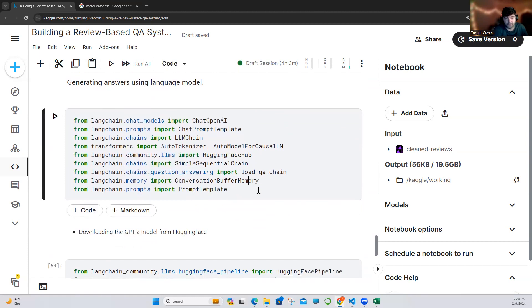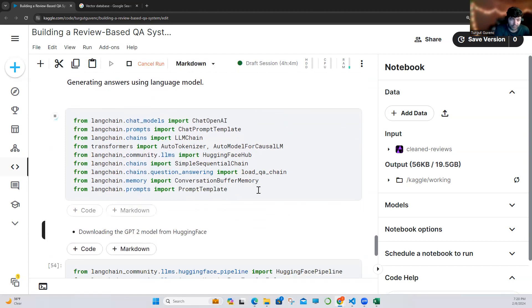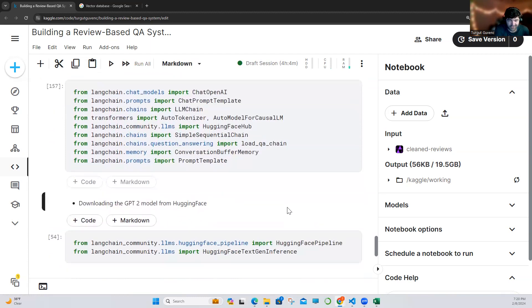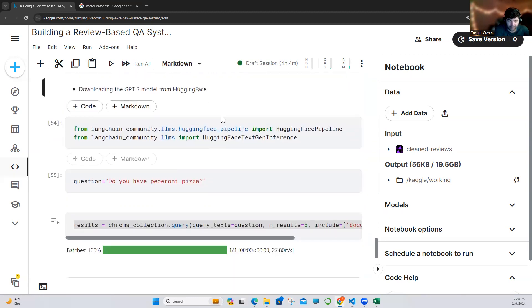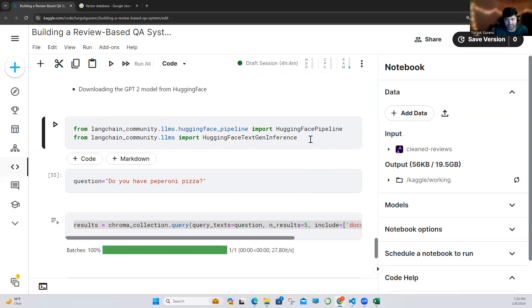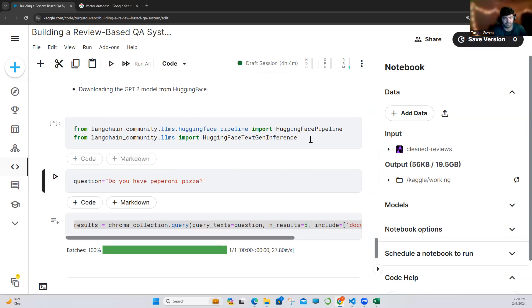We are going to generate answers using LangChain — I'm importing a lot of stuff, LLM chain, and this one is from LangChain. I first decided to use GPT-2, but it's still on GPT-2 and takes some time, so I'm going to use the OpenAI API — it's just easy.